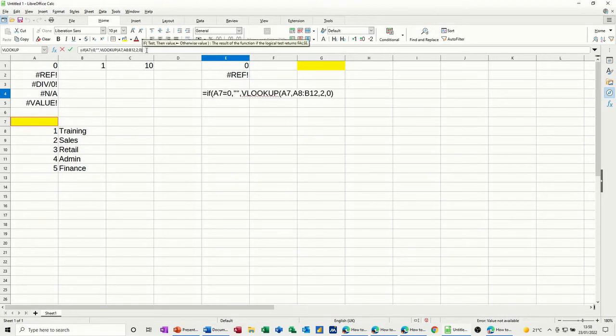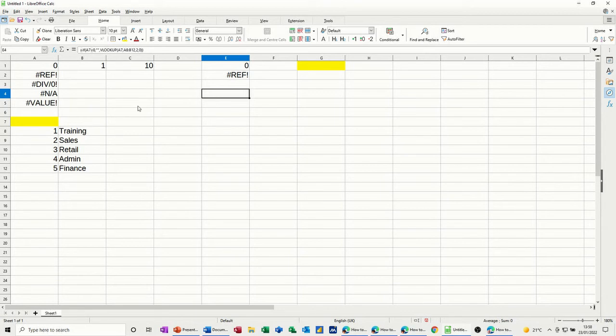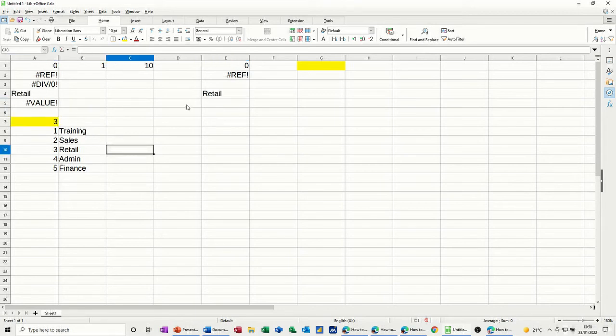otherwise then do the VLOOKUP. So if there's something in there, do the VLOOKUP. Close the bracket for the if, tick that, it's blank. No error message, still works. Type three this time, should get retail, gets retail.